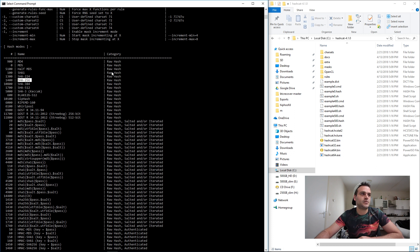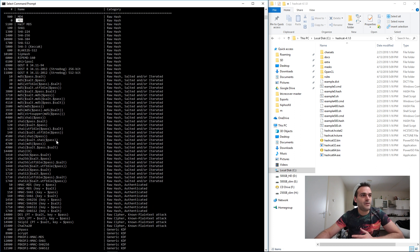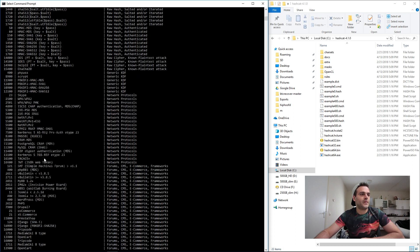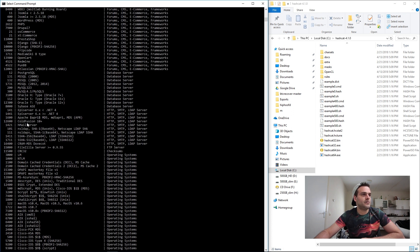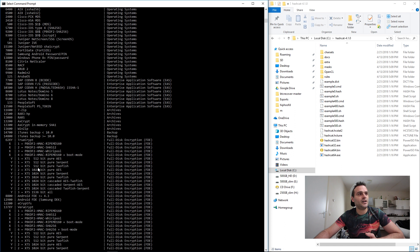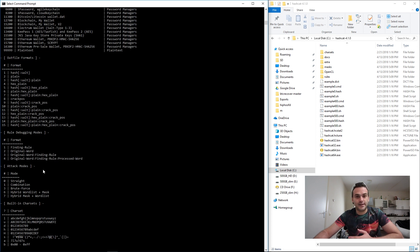SHA256 is the one used for Bitcoin — that's an interesting one. MD5 is used on MultiBit .key files. We also have WPA2 for Wi-Fi passwords, MySQL, PHP, and more. There are a lot of different hash types. Then there are output file formats, debugging mode, and attacking mode — that's an important one. The attacking mode is the way we're going to attack the hash.